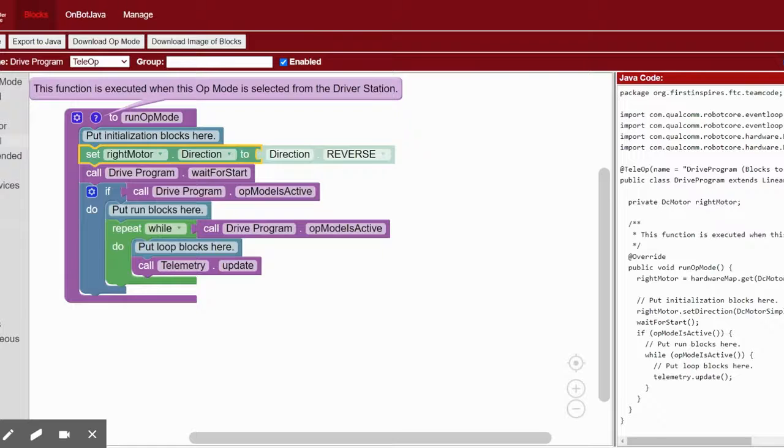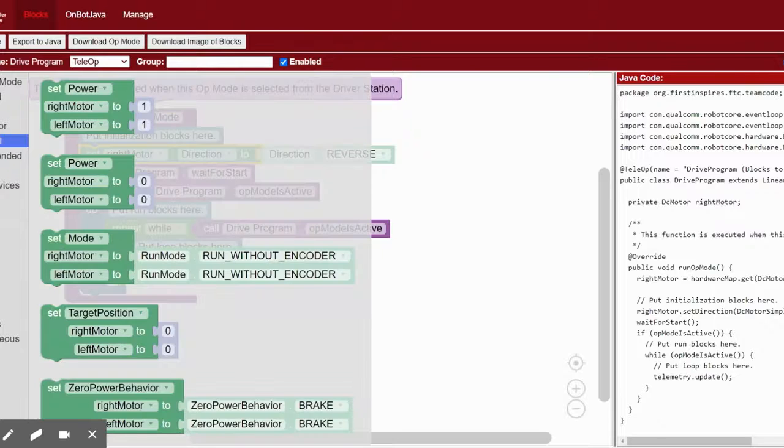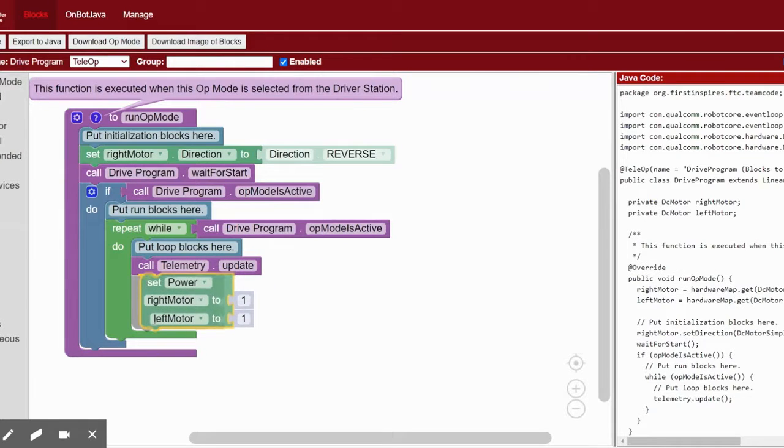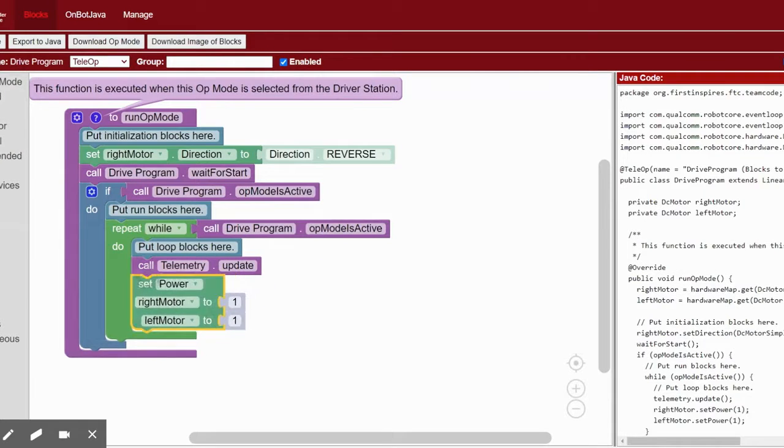Next go to the dual option under DC motor and drag one of the set power blocks inside the repeat loop.